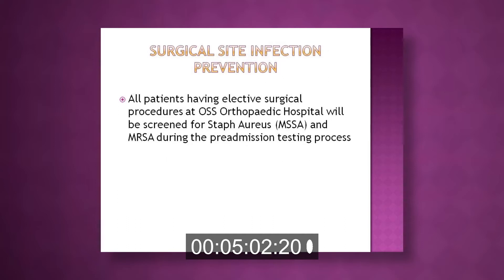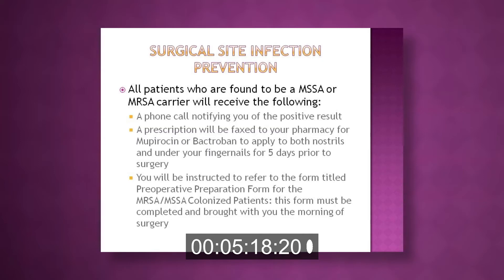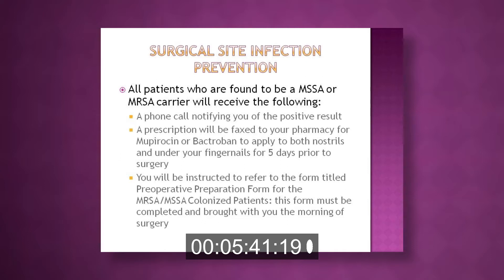All patients having elective surgical procedures at OSS Orthopedic Hospital will be screened for staph aureus, MRSA, or MSSA infection during the preadmission testing process. Patients found to be an MSSA or MRSA carrier will receive a phone call notifying them of their positive result, and a prescription will be faxed to their pharmacy for MRSA or Bactroban to apply to both nostrils and under the fingernails for five days prior to surgery.